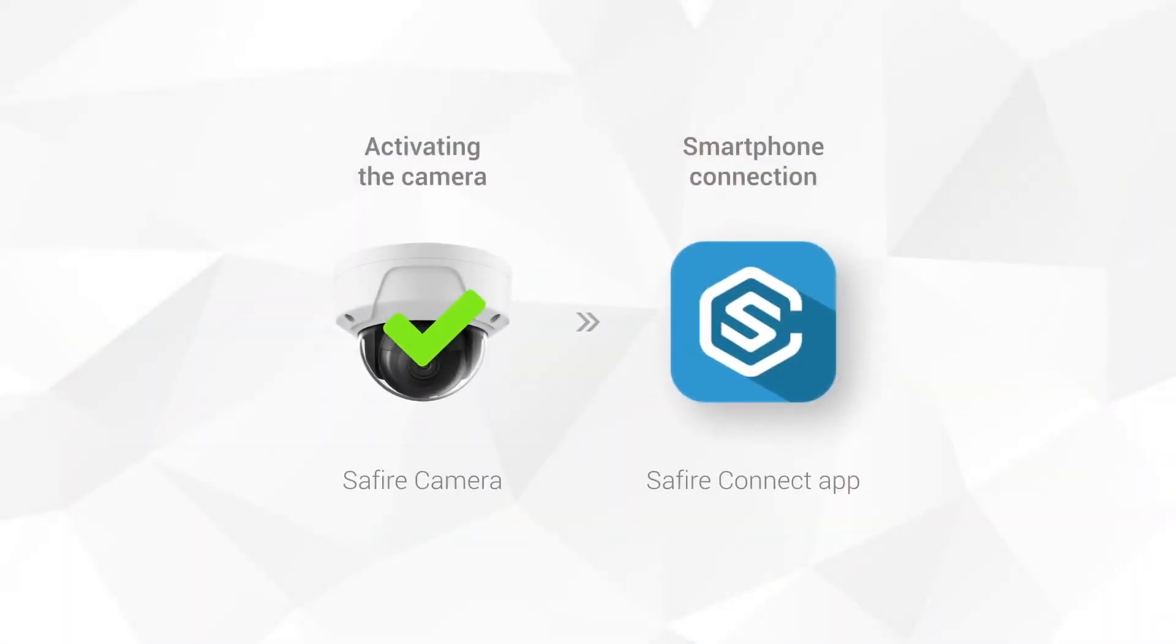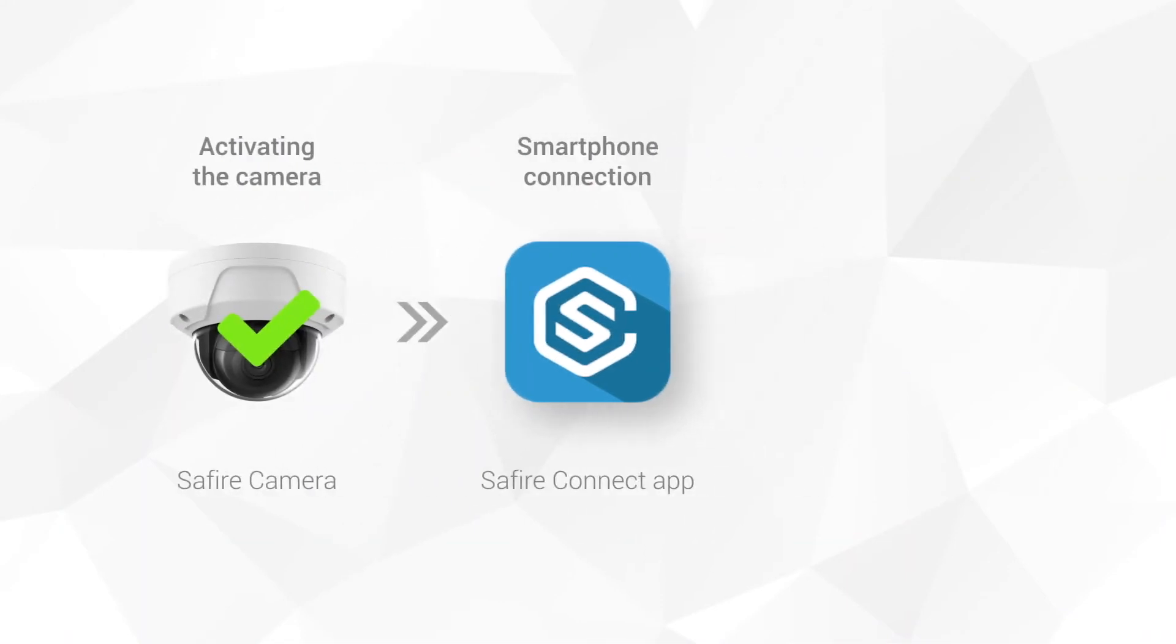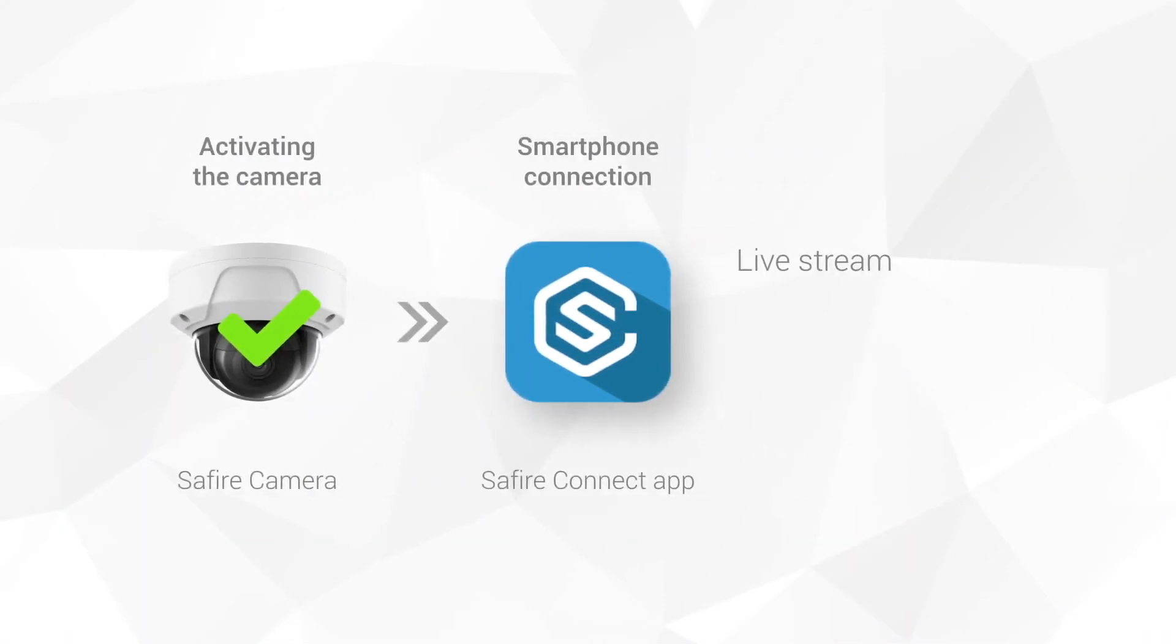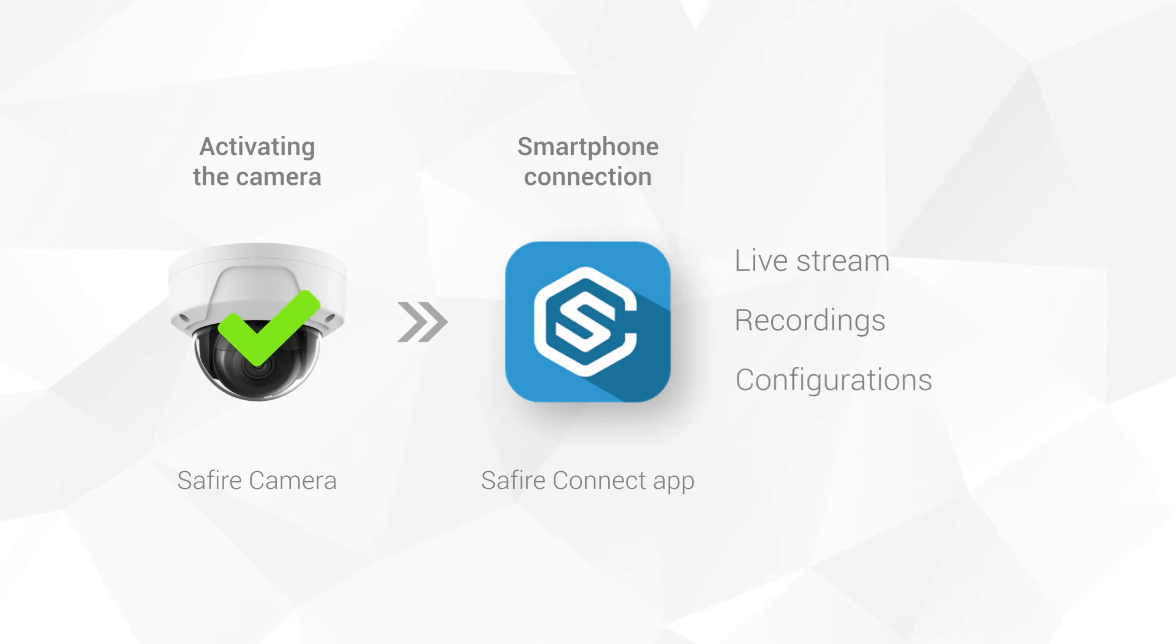Now, we will add it to the Saphir Connect app to be able to remotely access the live stream, recordings and configurations.